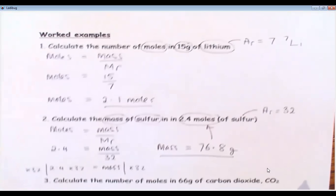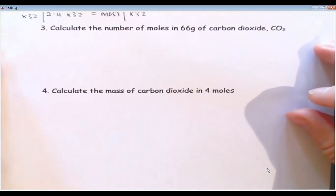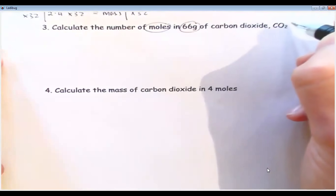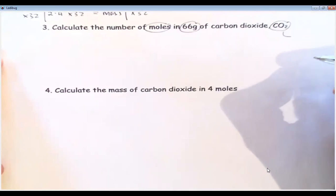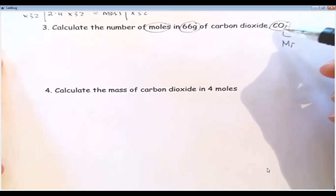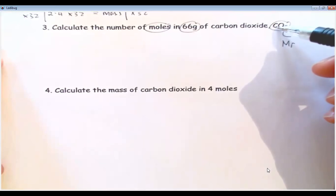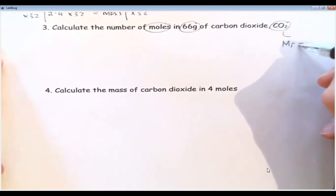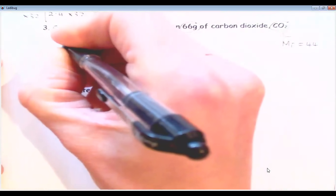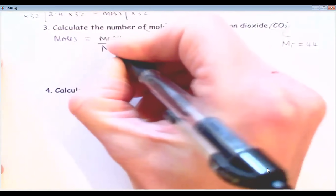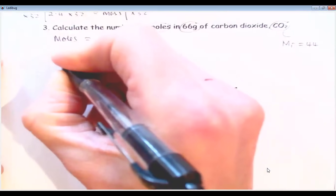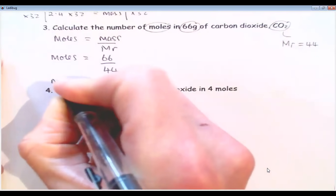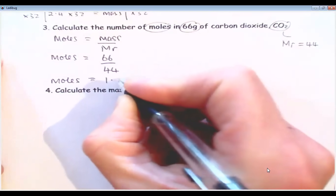I'm going to work through two more to check we've got a consistent method. Calculating the number of moles in 66 grams of carbon dioxide, CO2. First, work out the MR: carbon is 12, oxygen is 16, so 12 plus 16 plus 16 equals 44. Write the equation — moles equals mass over MR — put things in the right place: moles equals 66 divided by 44. You can use your calculator — it comes to 1.5 moles.